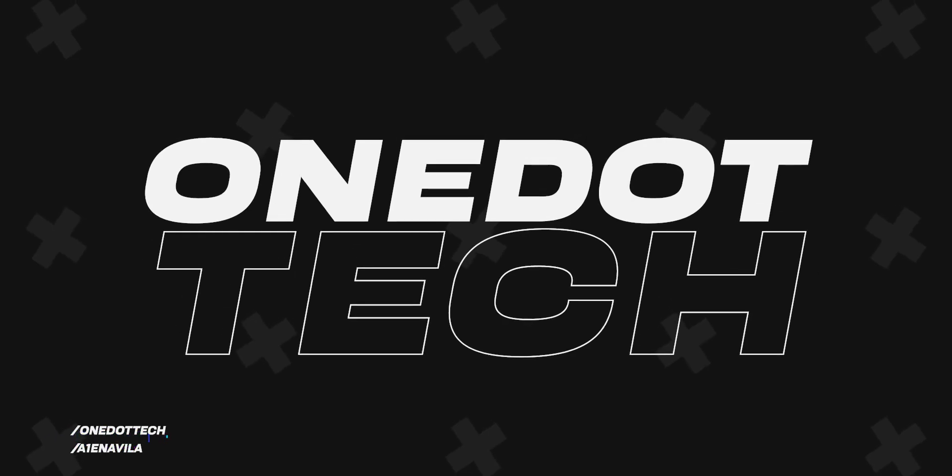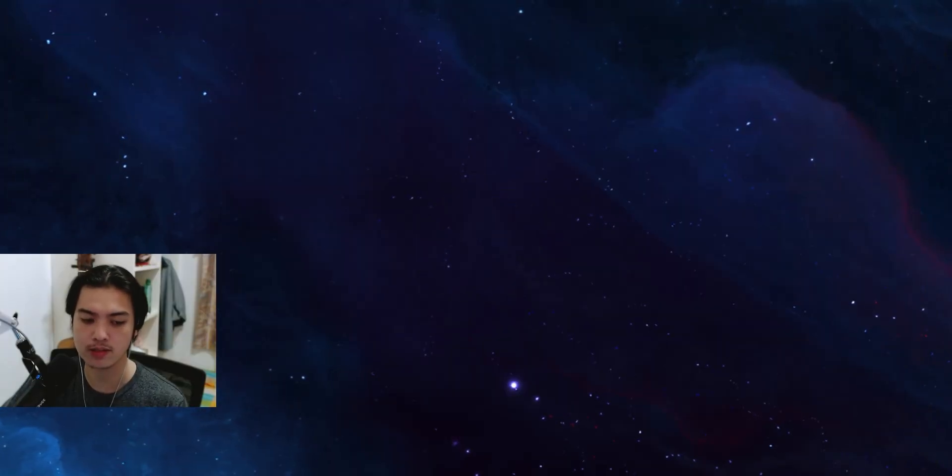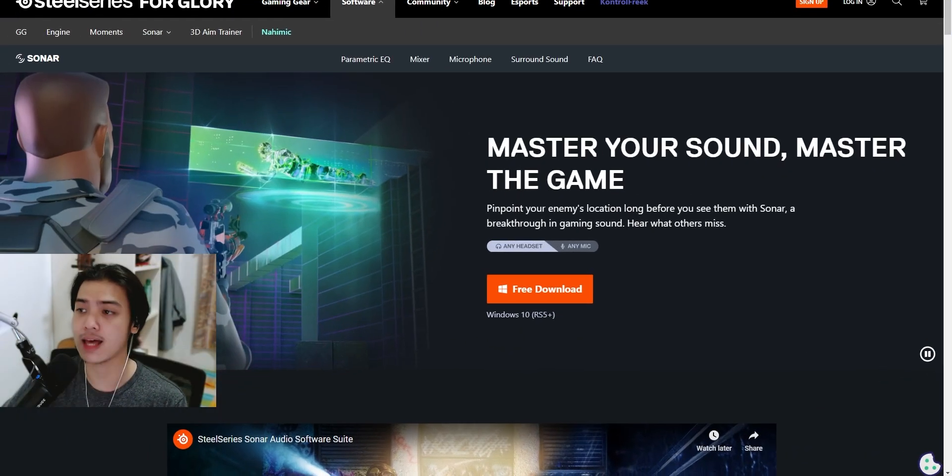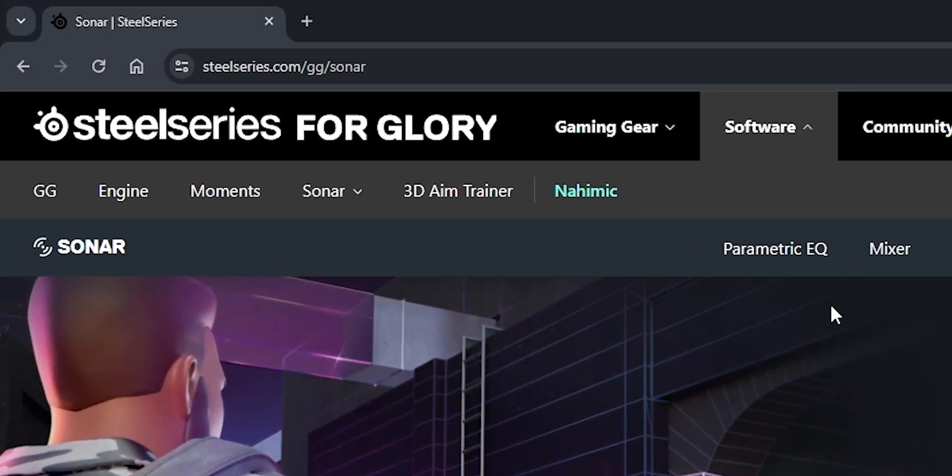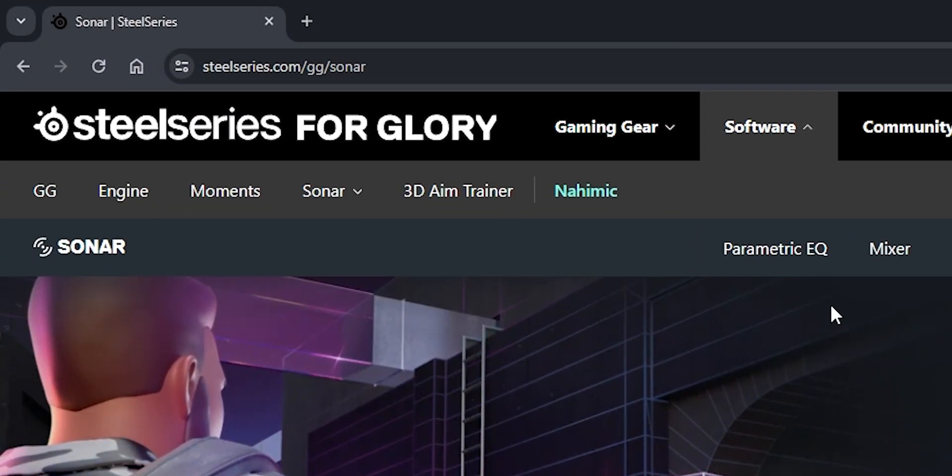So first of all we're gonna head over to our desktop, go to our browser, and the software that I'll be using for the day is actually called the SteelSeries GG.